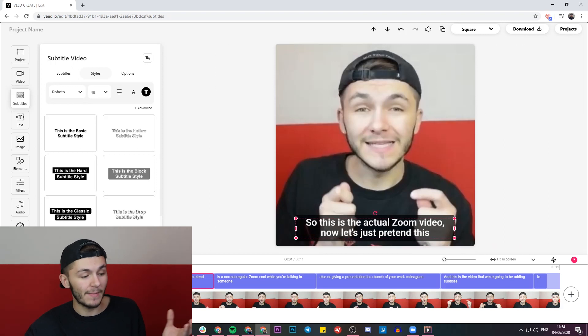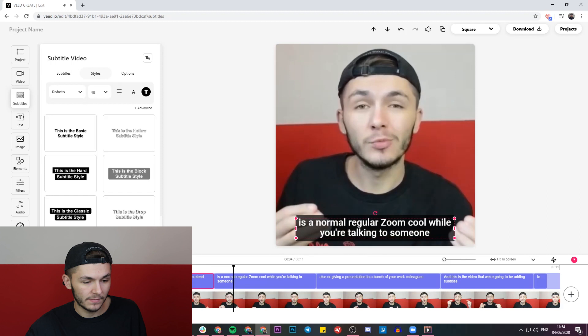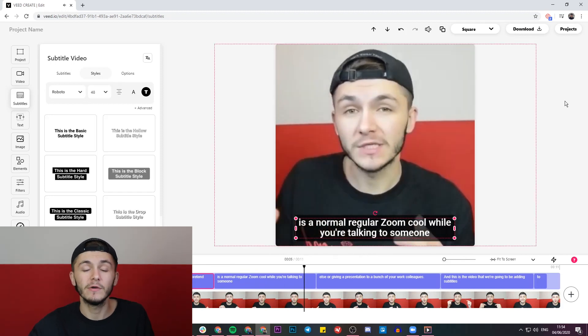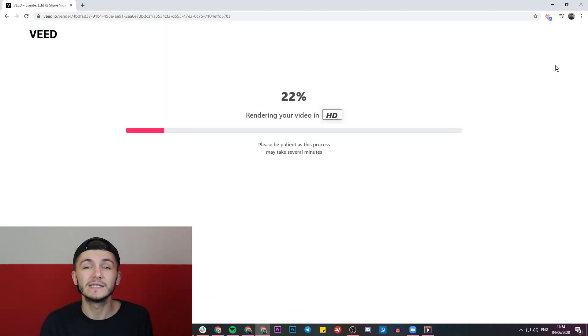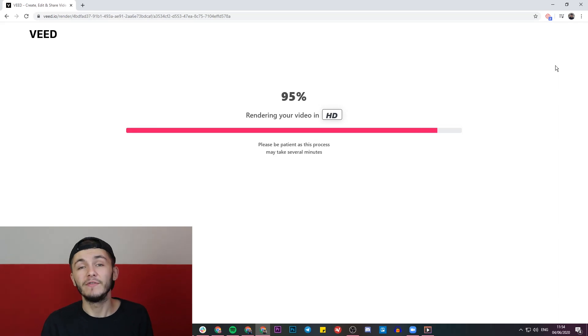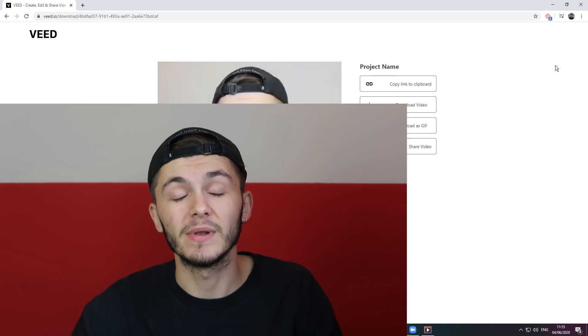Now I'm happy with my video. If I play it back — perfect. All I'm going to do now is click on the download button in the top right, and Veed is going to start rendering my Zoom video with the subtitles added to it. If you have any questions about how to add subtitles to your Zoom video, please let us know in the comments. If you enjoyed this video and found it helpful, please hit the like button, and if you want to see more videos like this, don't forget to hit the subscribe button. Thanks for watching.